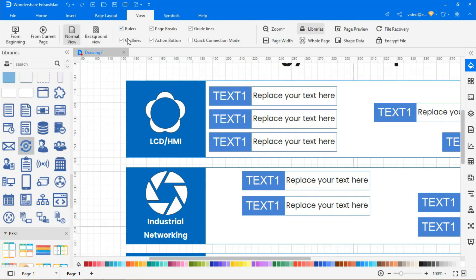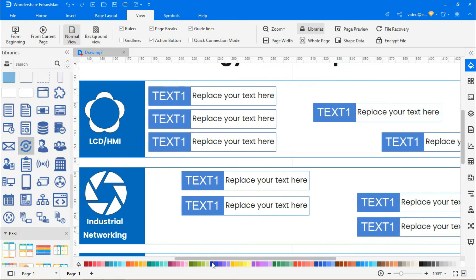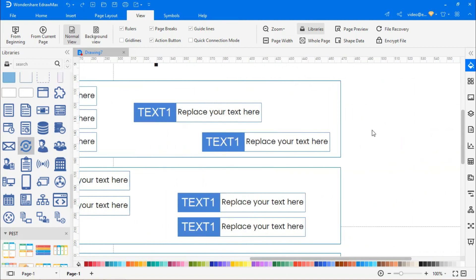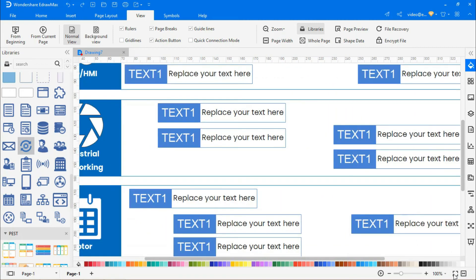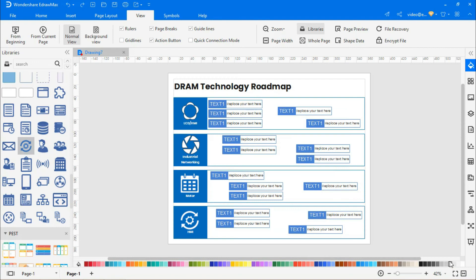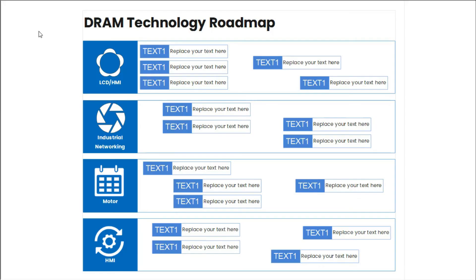Navigate to View and deselect the grid lines. Right-click to fit the drawing on the page, followed by clicking on the whole page option to match the window. Click on the From Current Page icon to view the diagram in presentation mode.